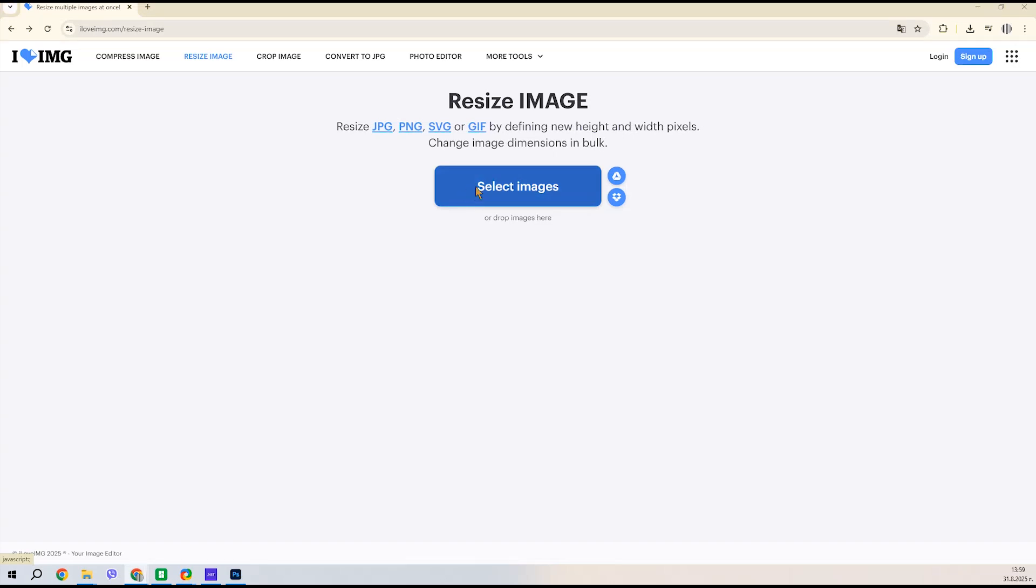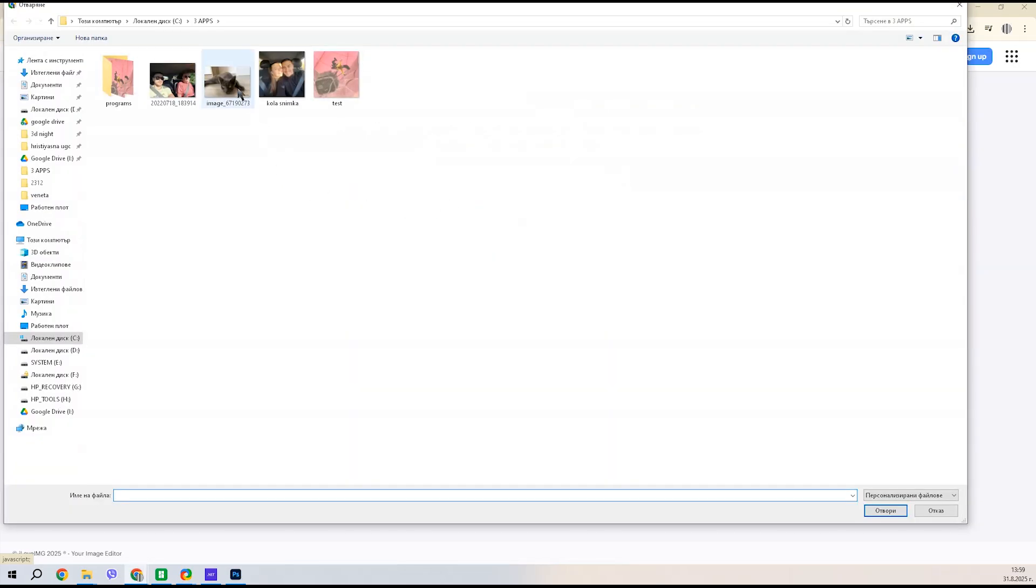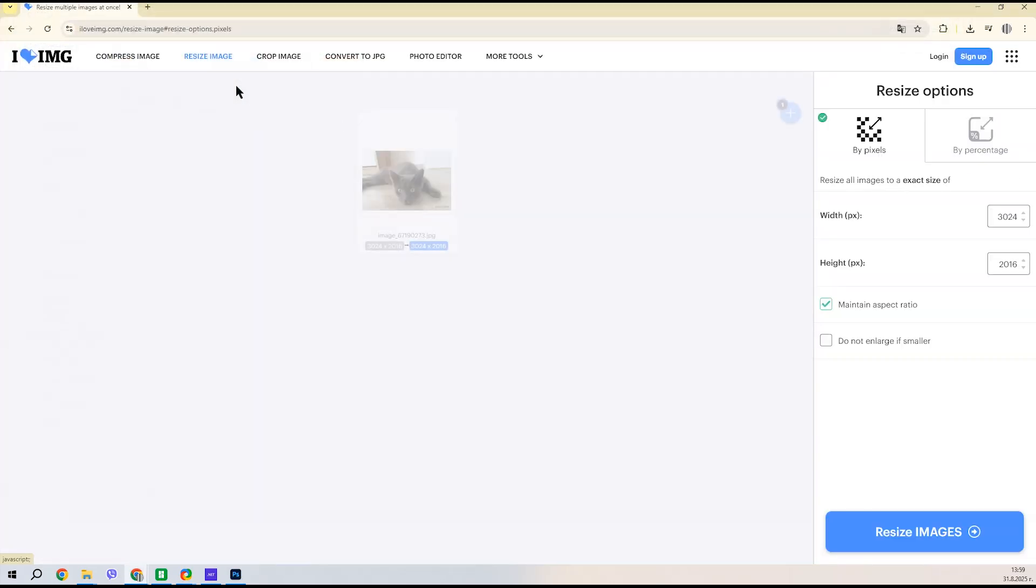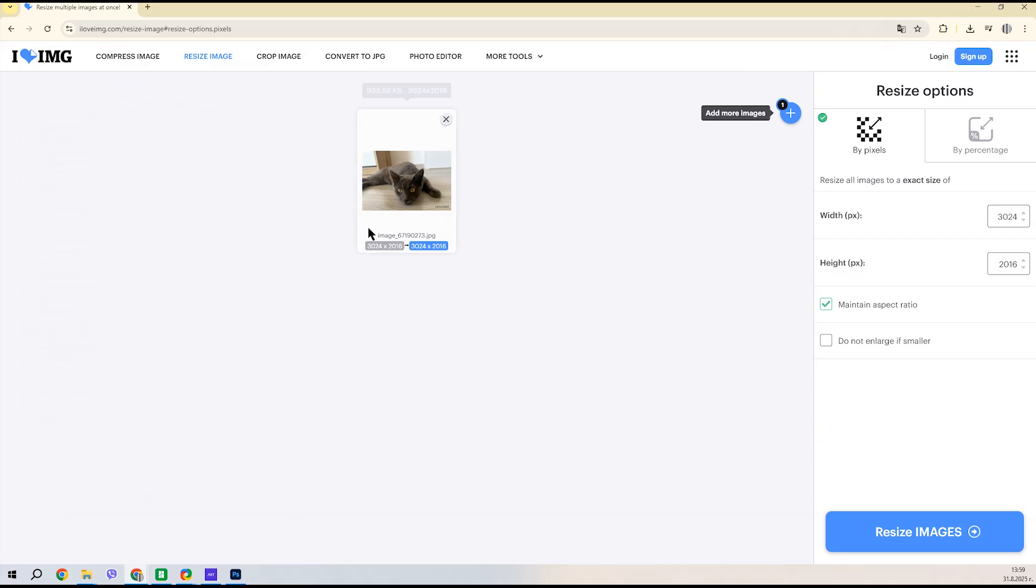With this site, you can quickly resize your photos. Just upload the image, choose the resolution you need—for example, 2000.